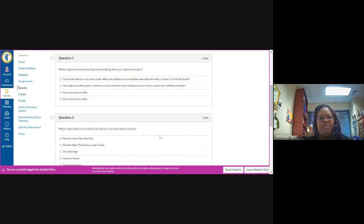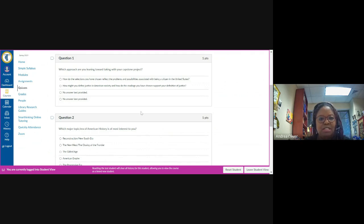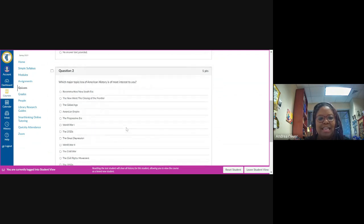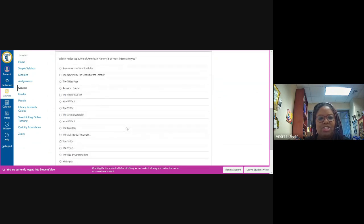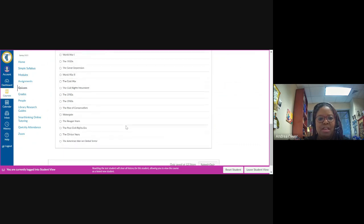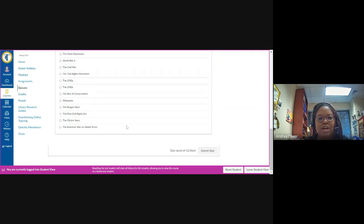You're going to be provided with a range of options. First question, which approach are you leaning toward taking with your capstone project? The second question is asking which major topic or era of American history that we cover in 2020 will be of the most interest to you. Again, you'll be provided with a range of options there. You'll select one and then you will hit submit quiz.